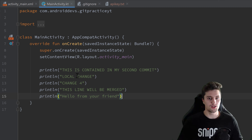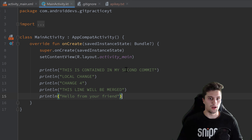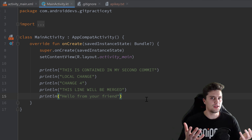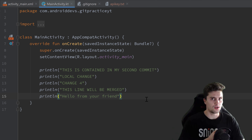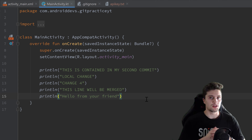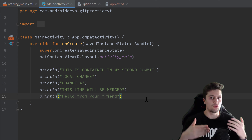Right now there aren't any merge conflicts, which could happen if we also changed something here and our friend changed the same line — then you would need to resolve those merge conflicts. But here we just added a print line statement so there aren't any issues. And that is actually the most important concept you need to understand about Git.